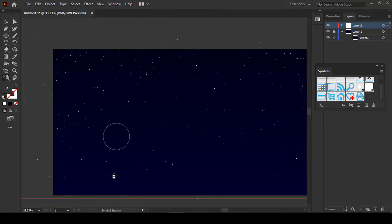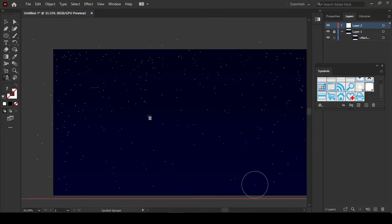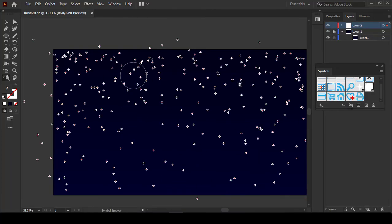You can see our beautiful stars background is ready. I hope you will like this video. Don't forget to like, share, and subscribe to my channel. See you in the next video - thank you!